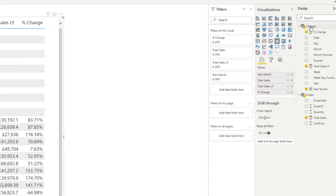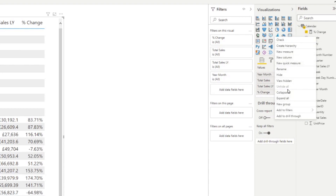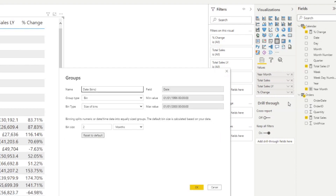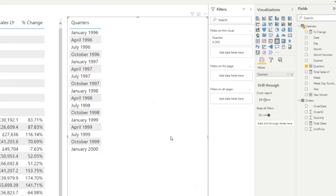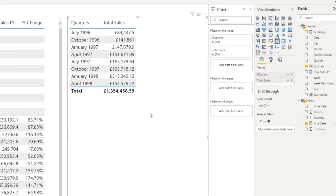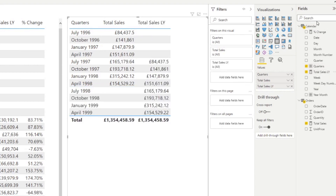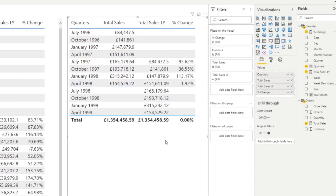Let's try one more example with quarters. We'll create a new group, name it 'quarters', with a bin size of three months. Dragging in the quarters, total sales, total sales last year, and the percentage change — it does exactly what it's supposed to. The SAMEPERIODLASTYEAR function works seamlessly at the quarter level as well.